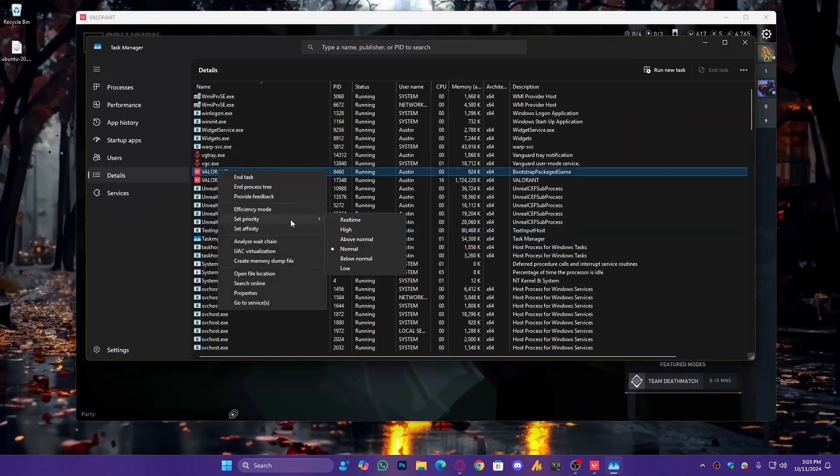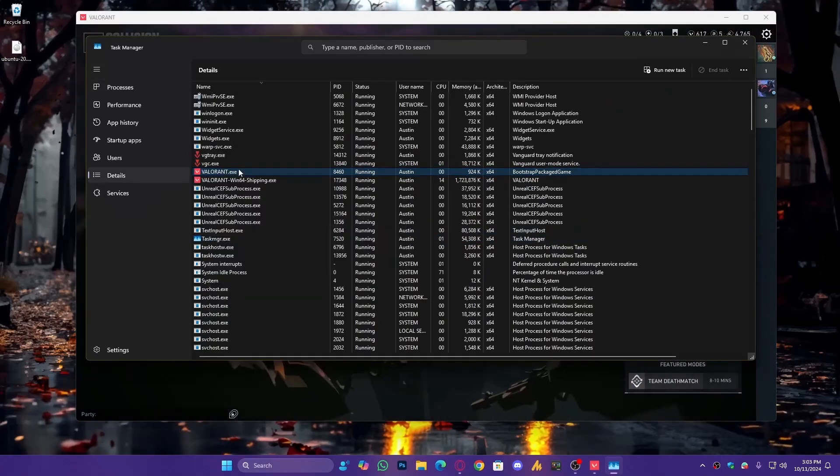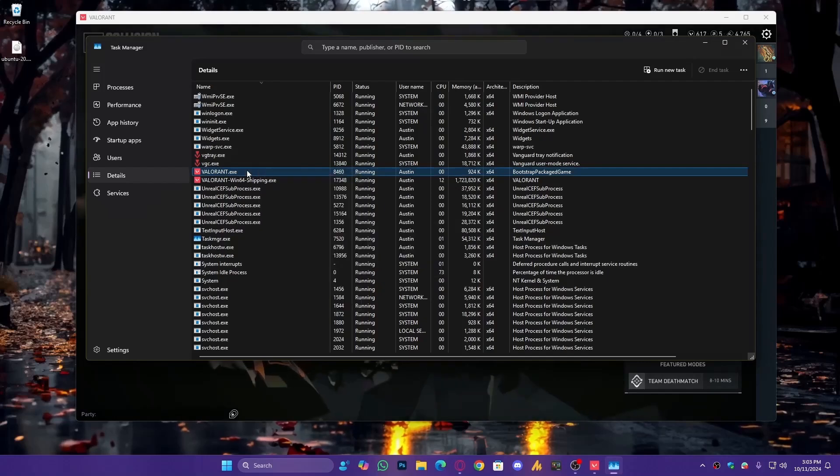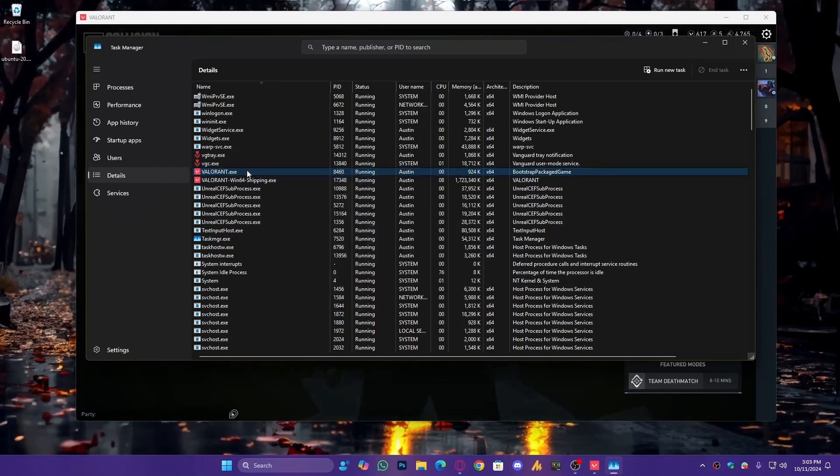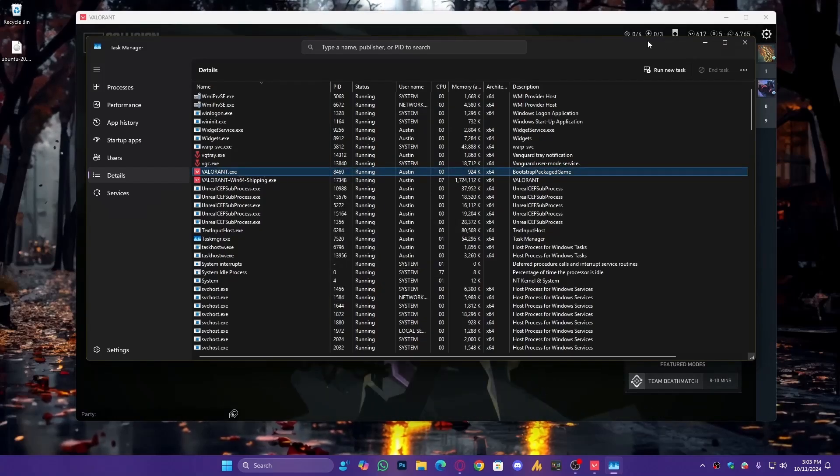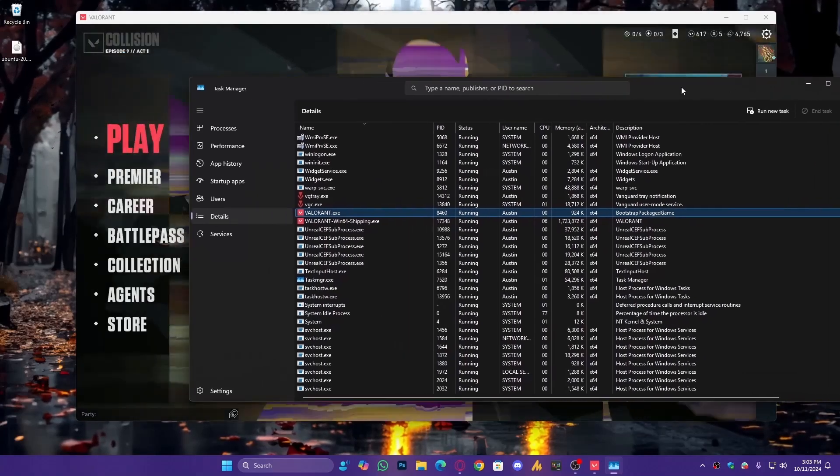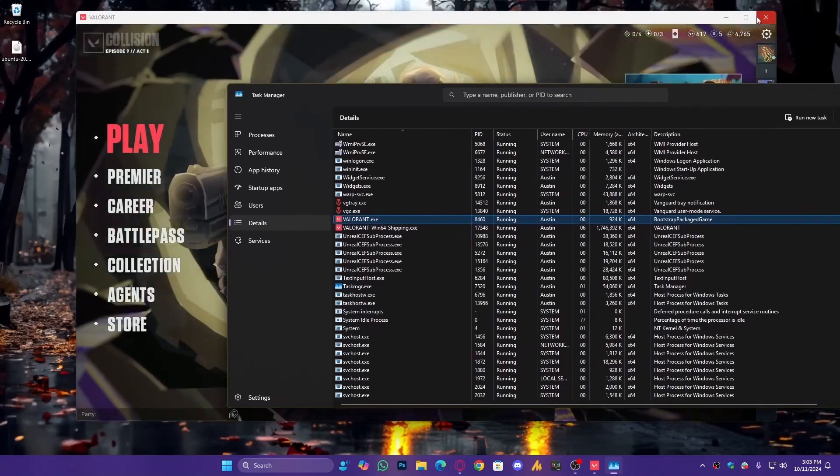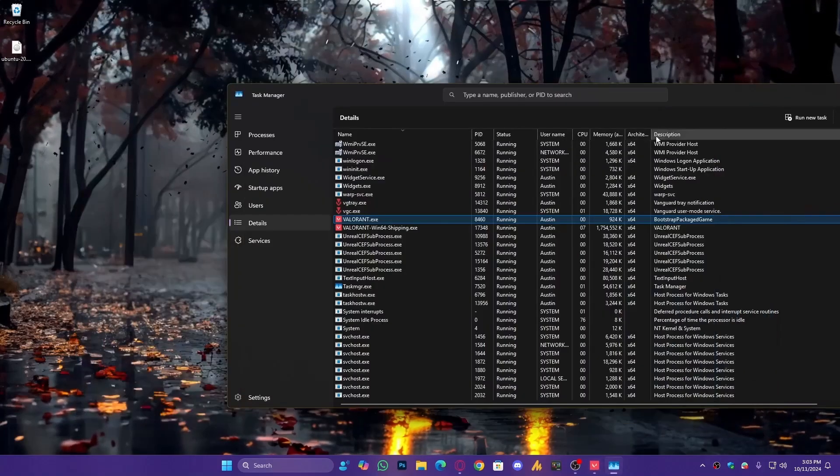Now, setting the priority to high manually every time is kind of a headache, so we'll make it automatic. Next step, close Valorant, or you can just minimize it.